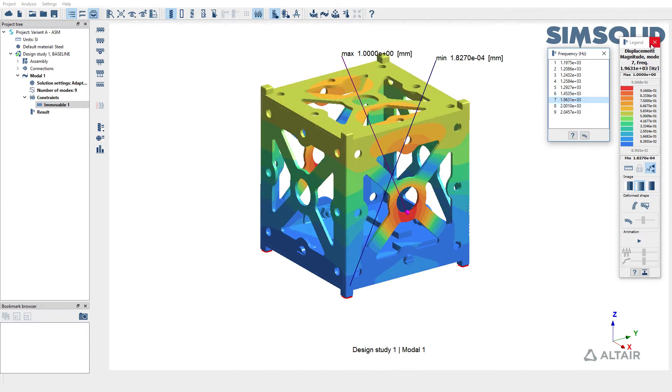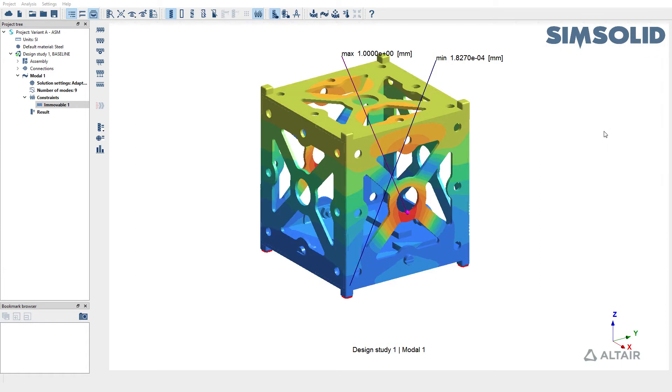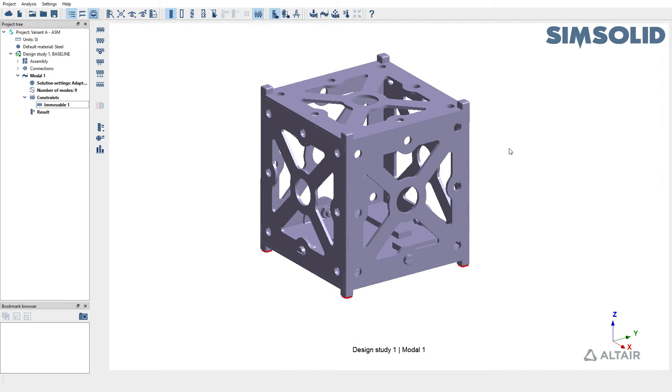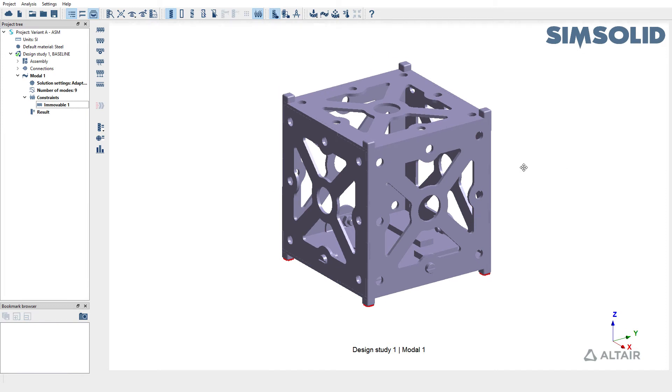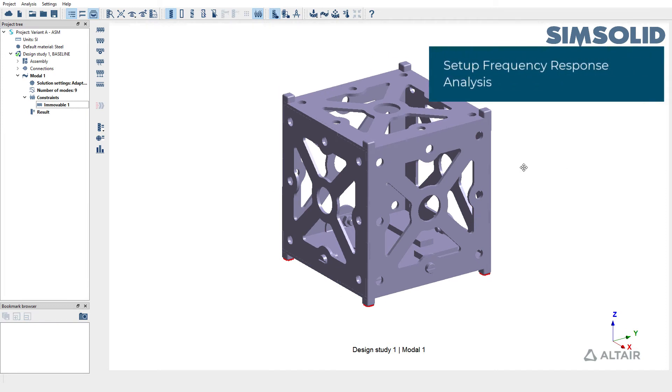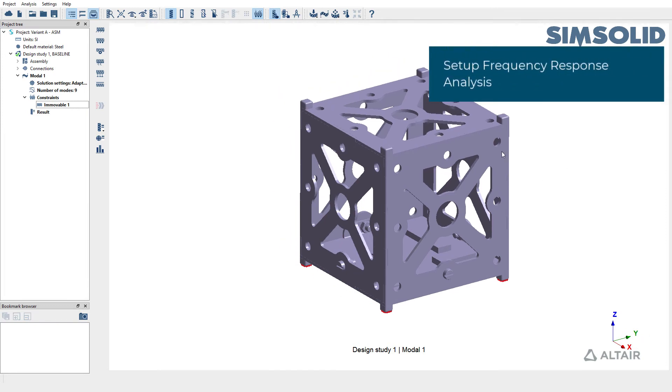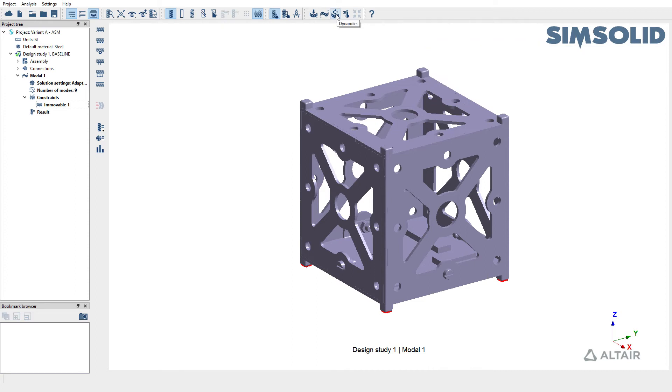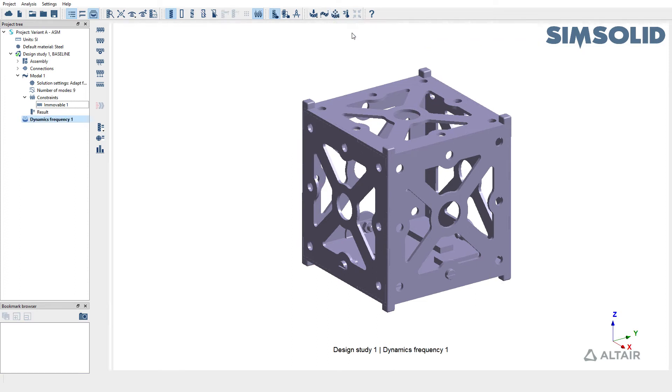Now, since we have modal analysis run, we're going to use this to set up frequency response analysis. To do so, you can go to your analysis toolbar and pick frequency response.